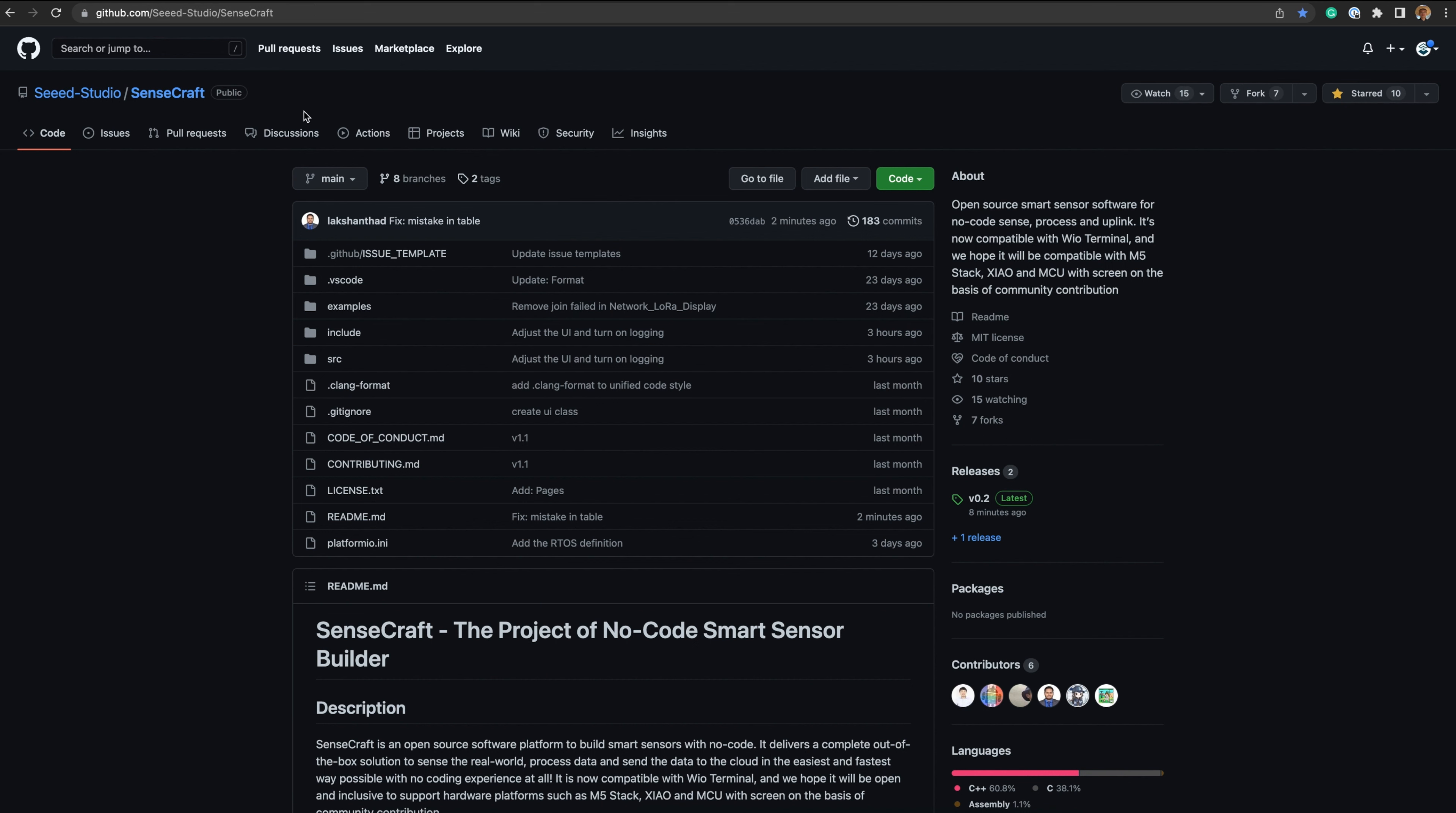SensCraft is an open-source software platform to deliver a low-code, out-of-the-box solution to sense the real world, process data, and send the data to the cloud. SensCraft is under development with a series of releases.